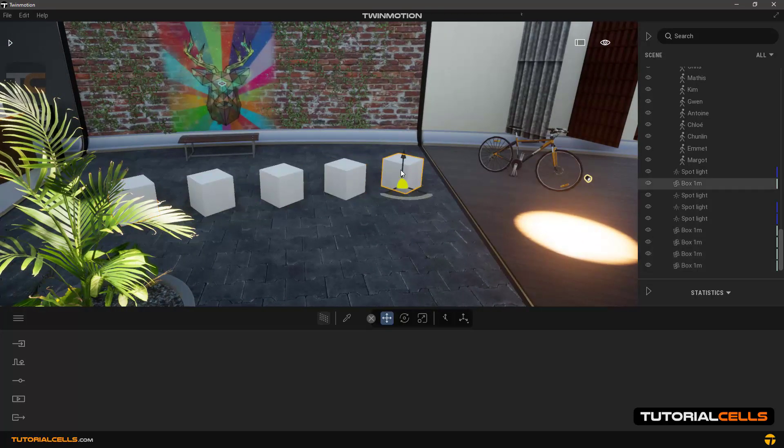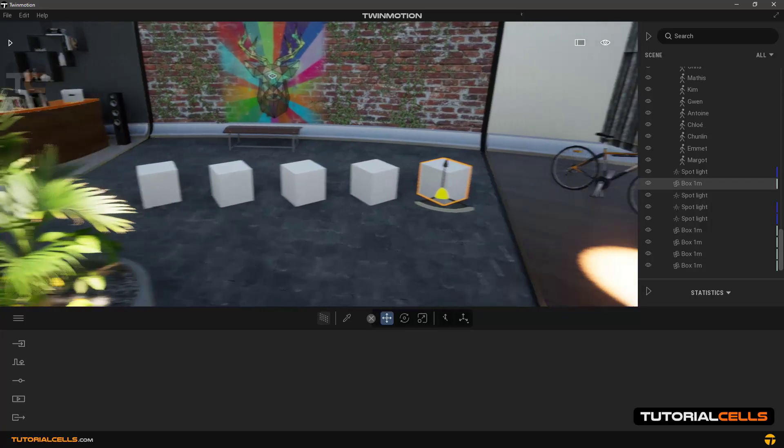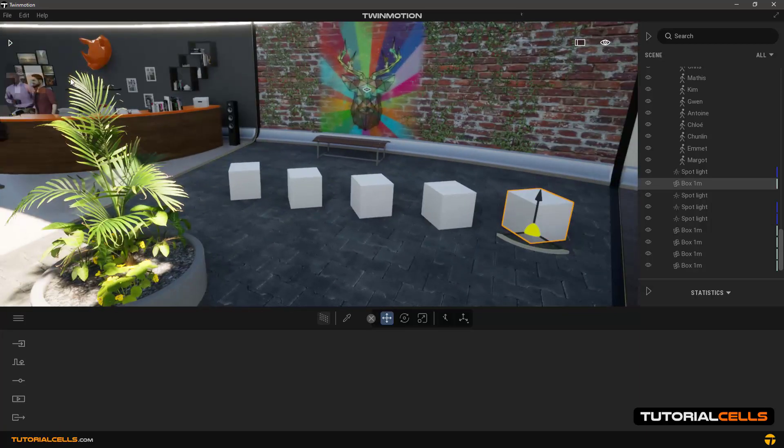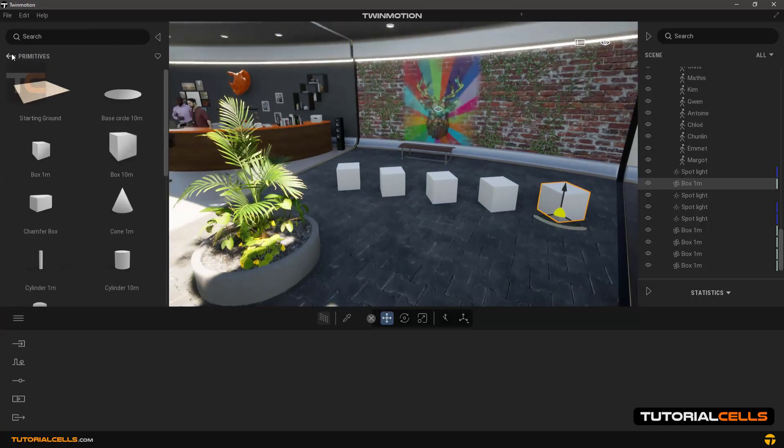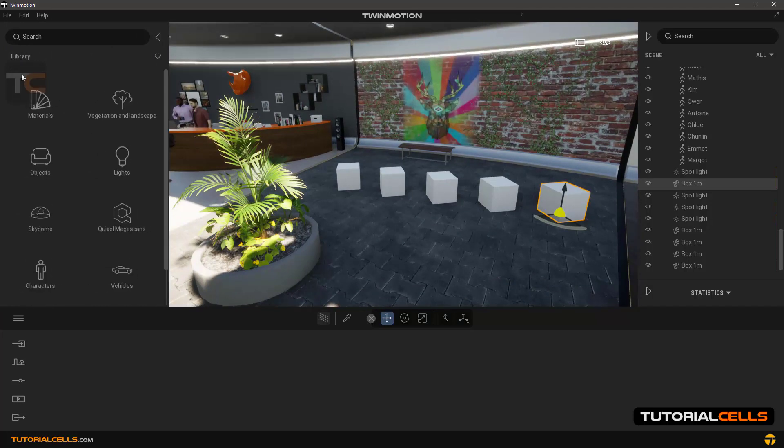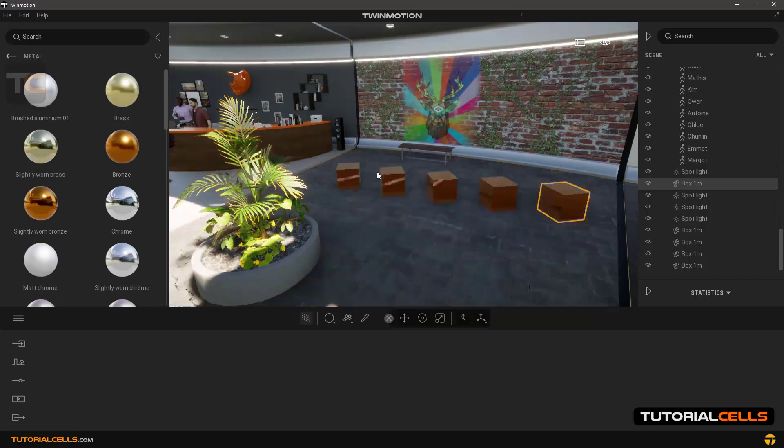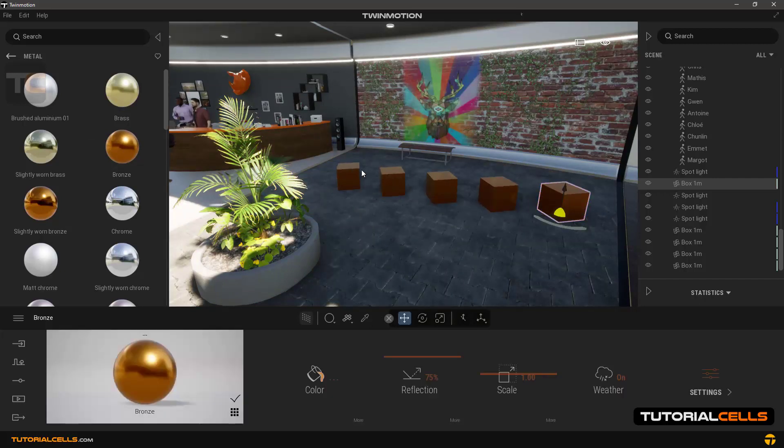It's OK. For example, if we select a material from the library and drop on one of them, as we can see, it will be given to all of them.